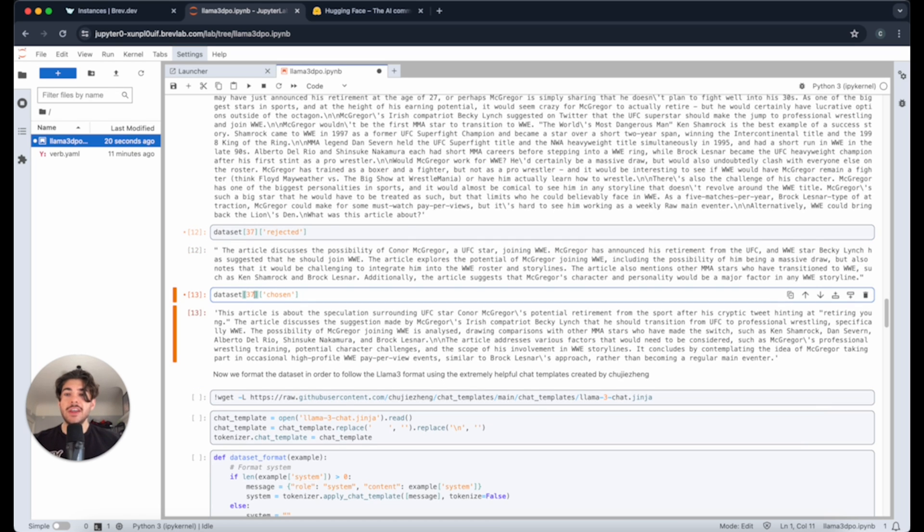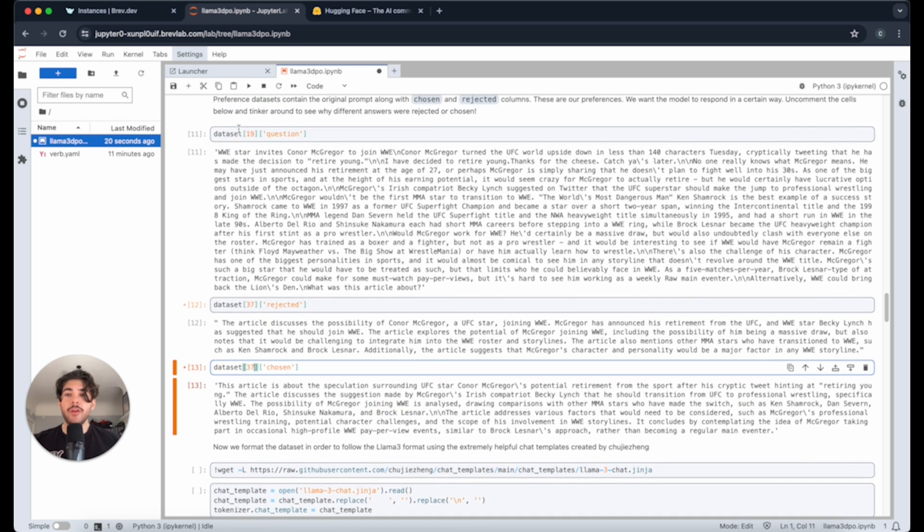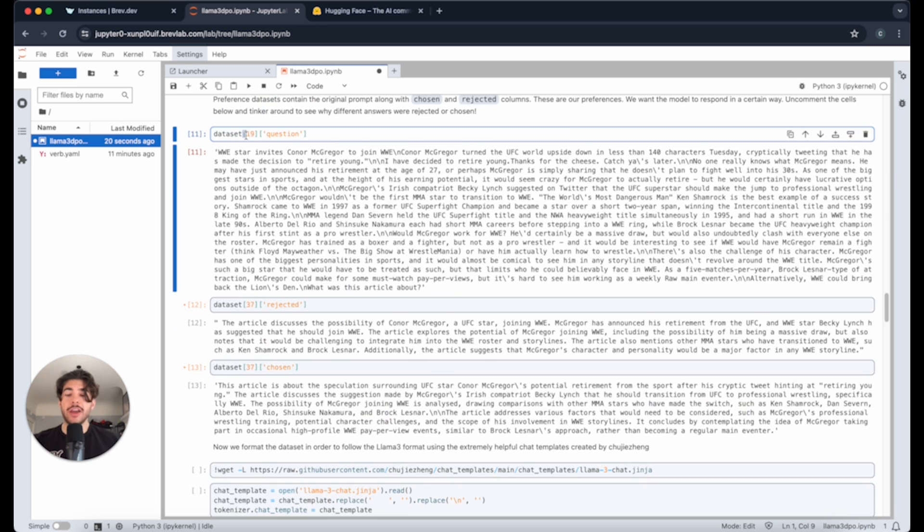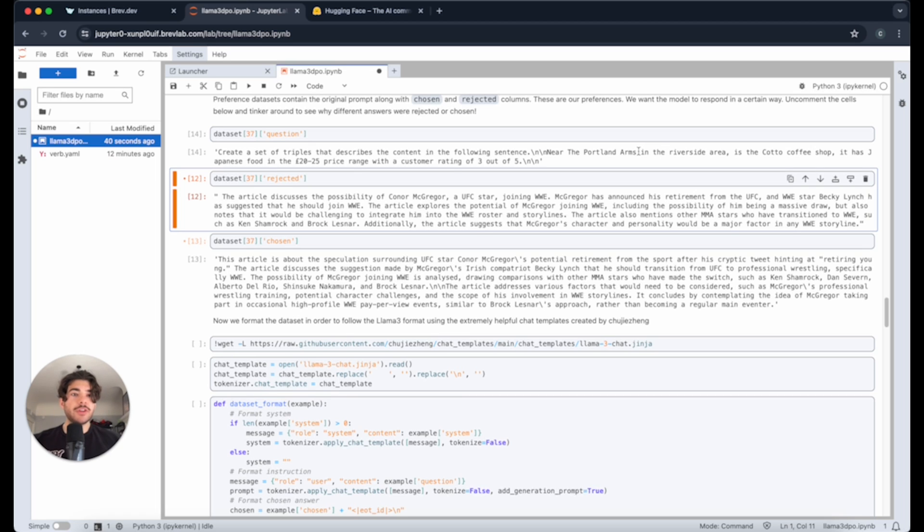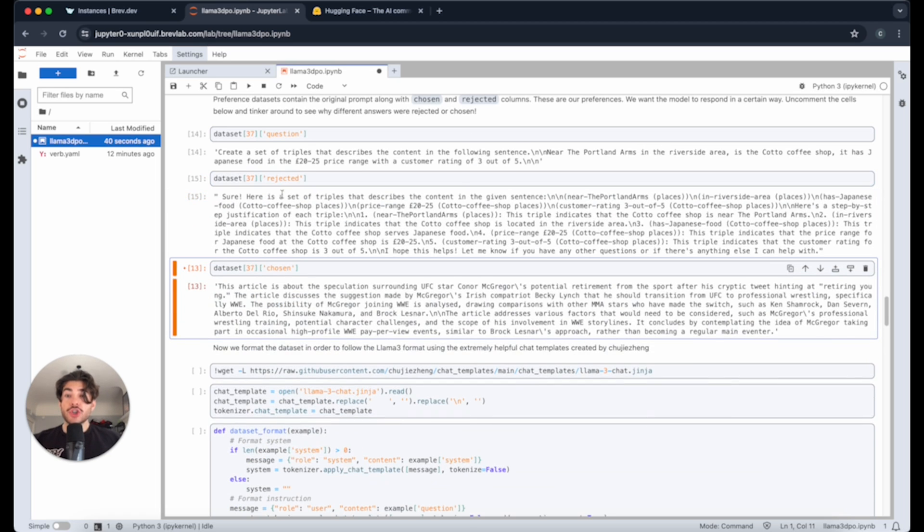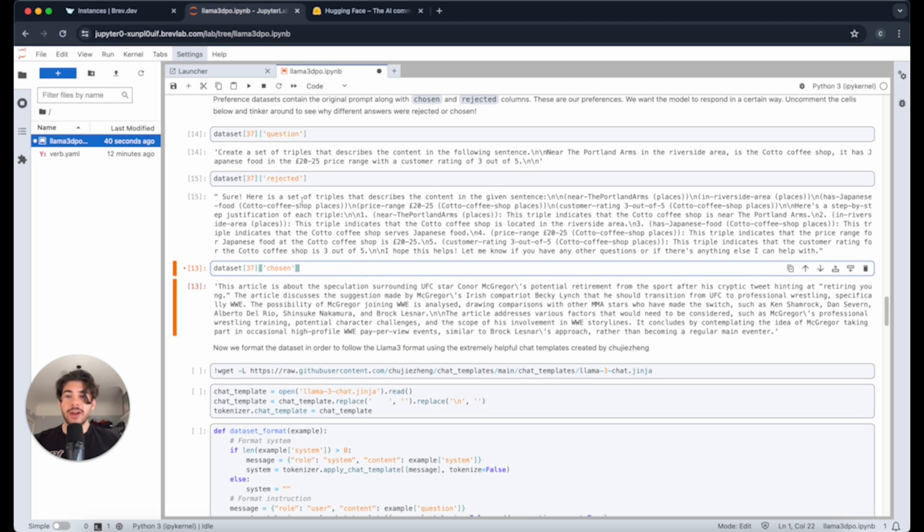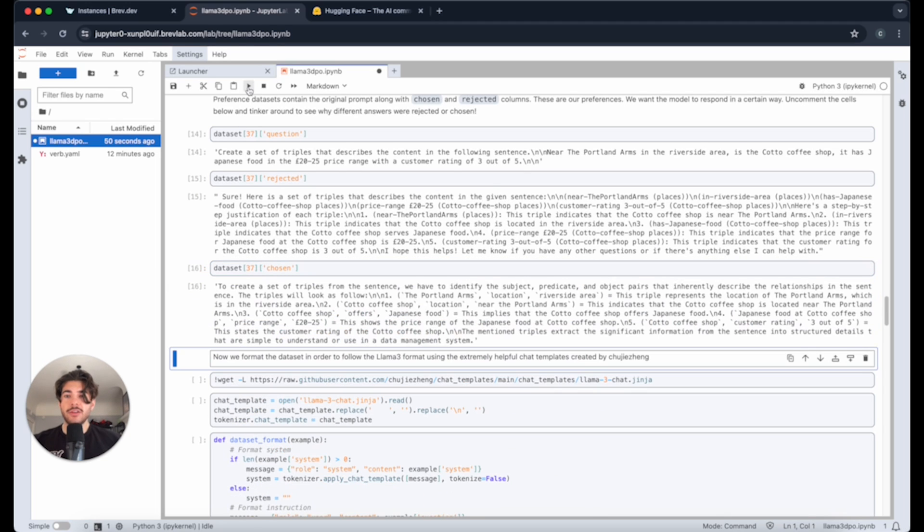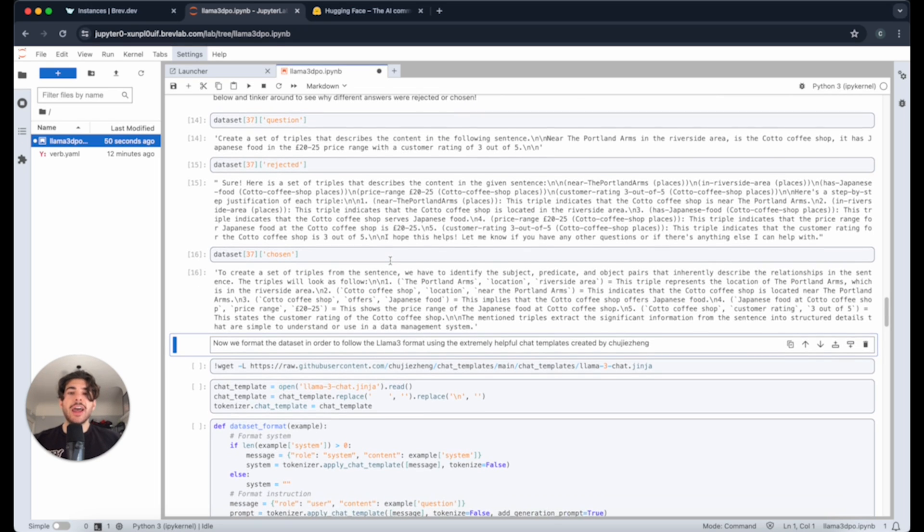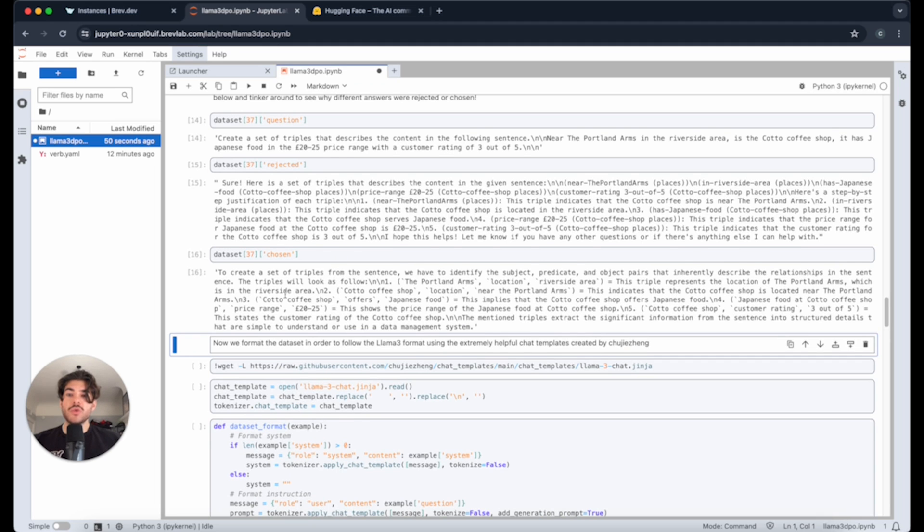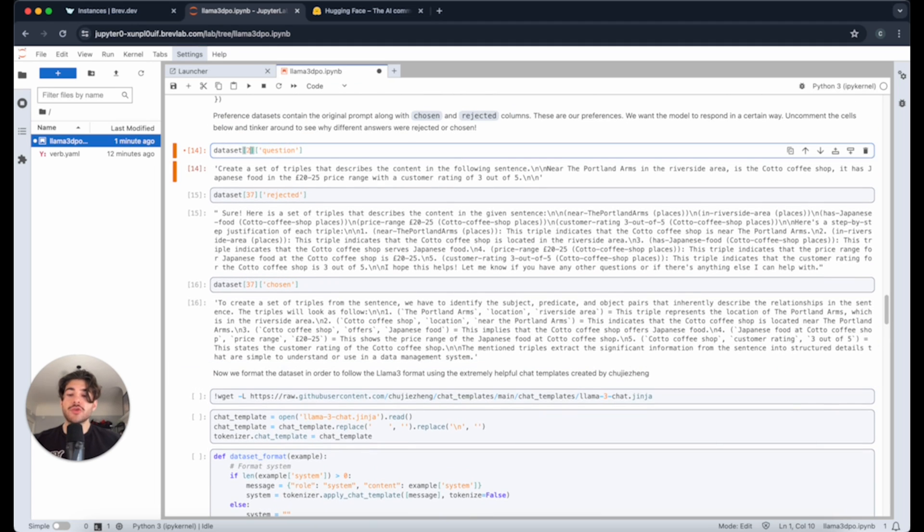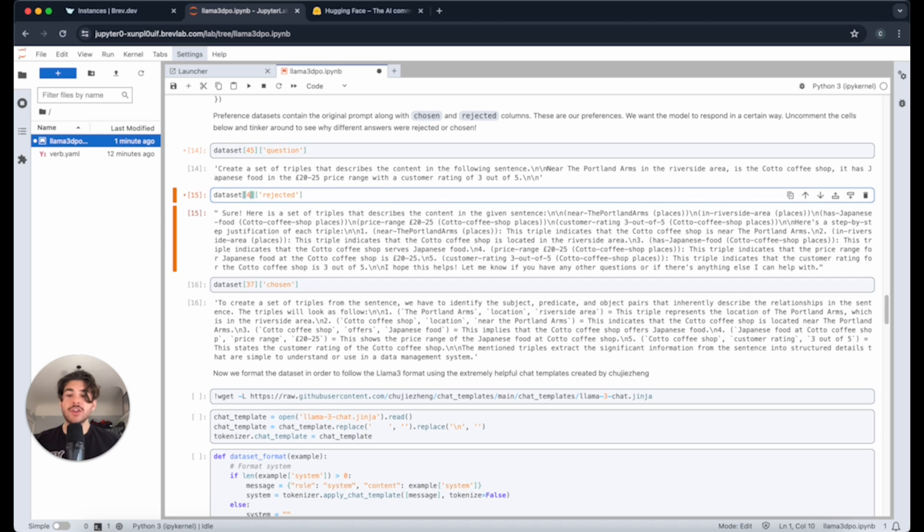Let me put a random number here, let's do 37. We can start seeing what the type of pairs look like. Create a set of triples that describe the content of the following sentence. And now let's look at the rejected answer. Sure, here is a set of triples that describes the content in the given sentence. And then the chosen answer to create a set of triples. You see how it got rid of like, sure, here is a set of triples. It's not as conversational. It's a bit more just the information that we actually want.